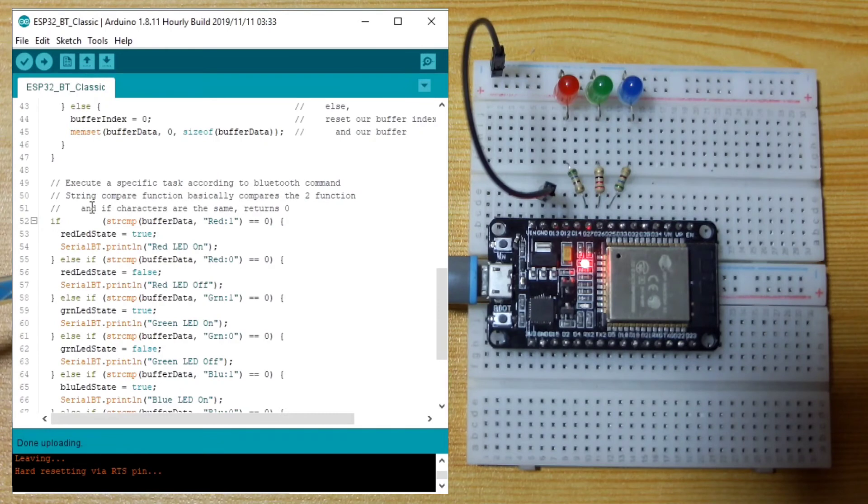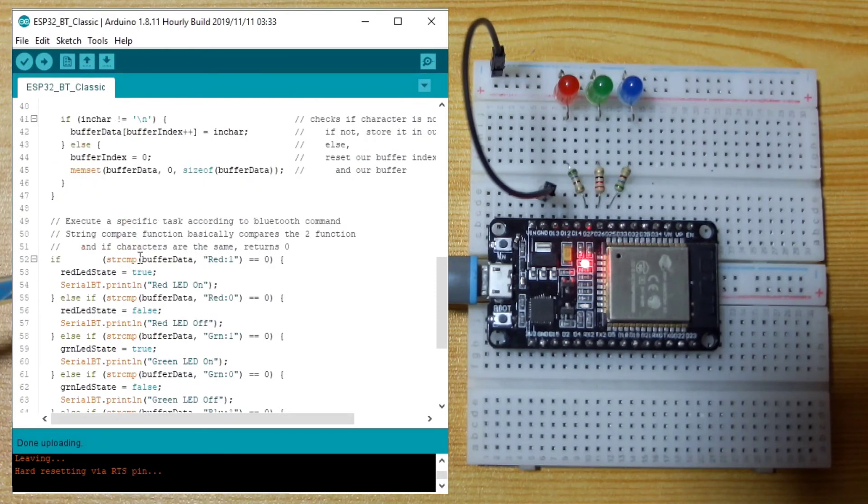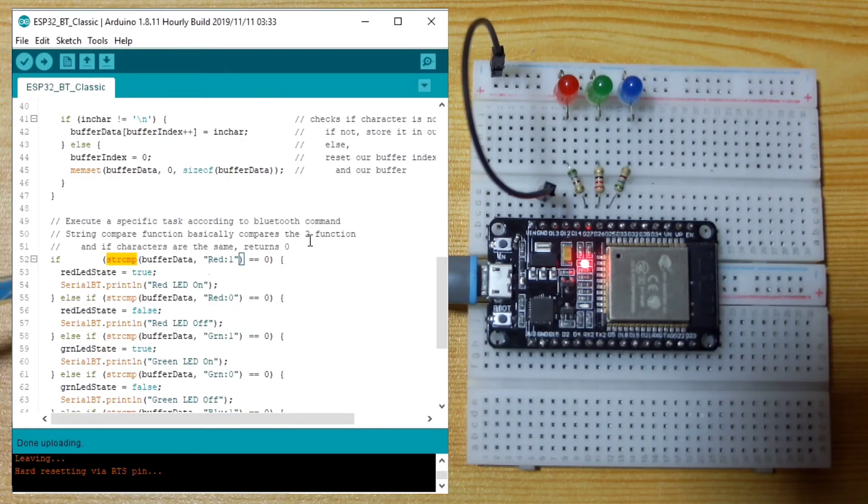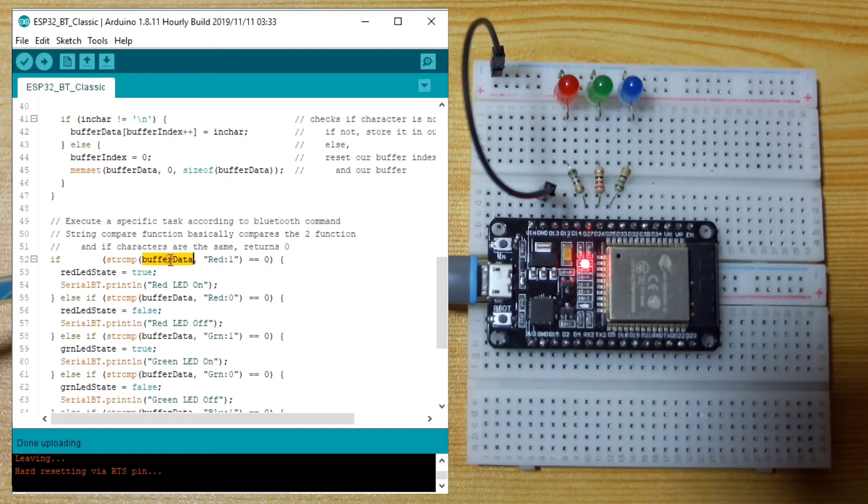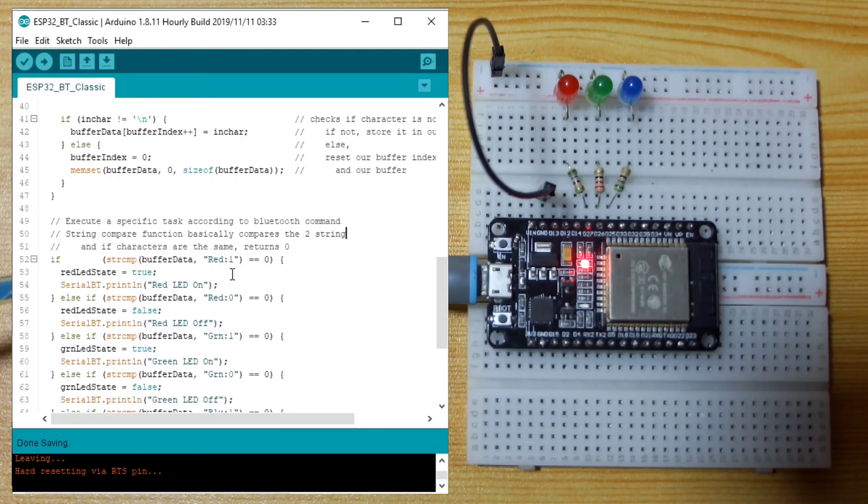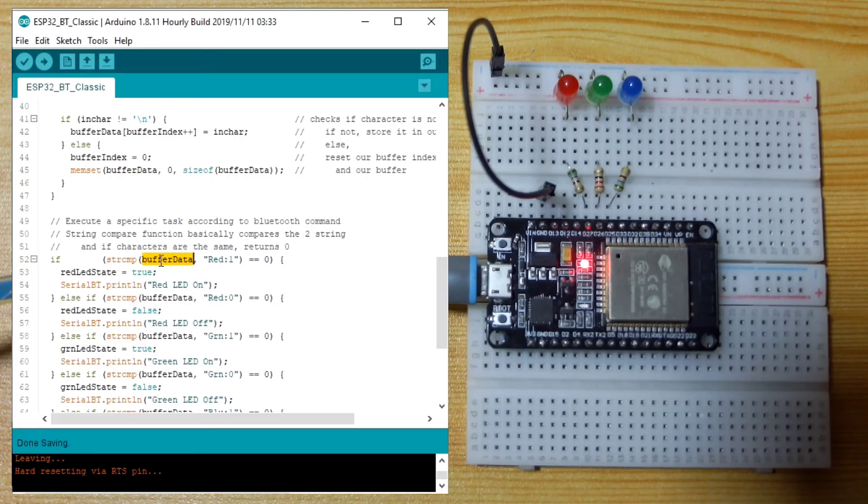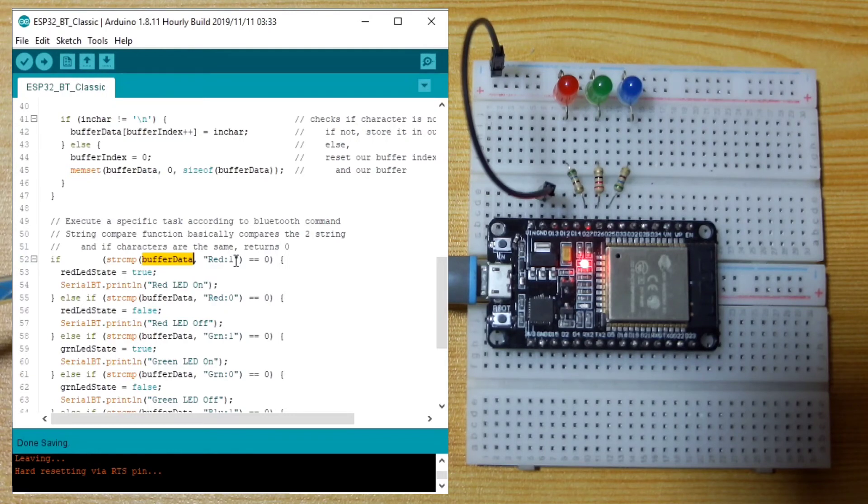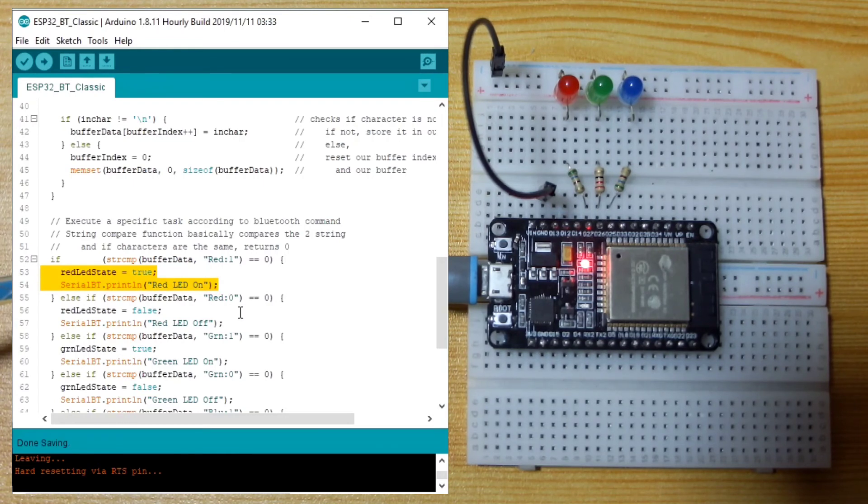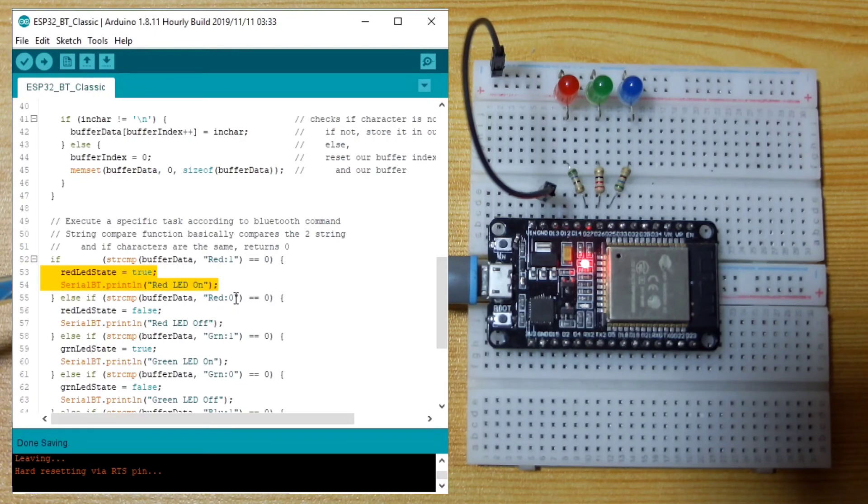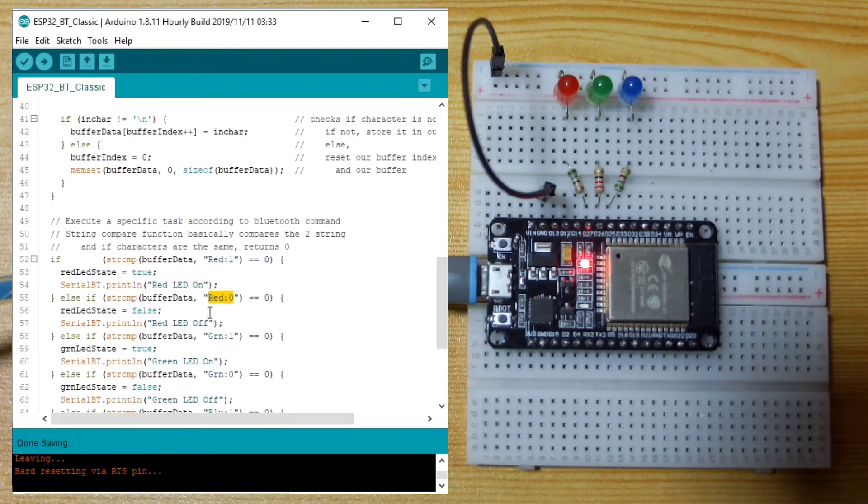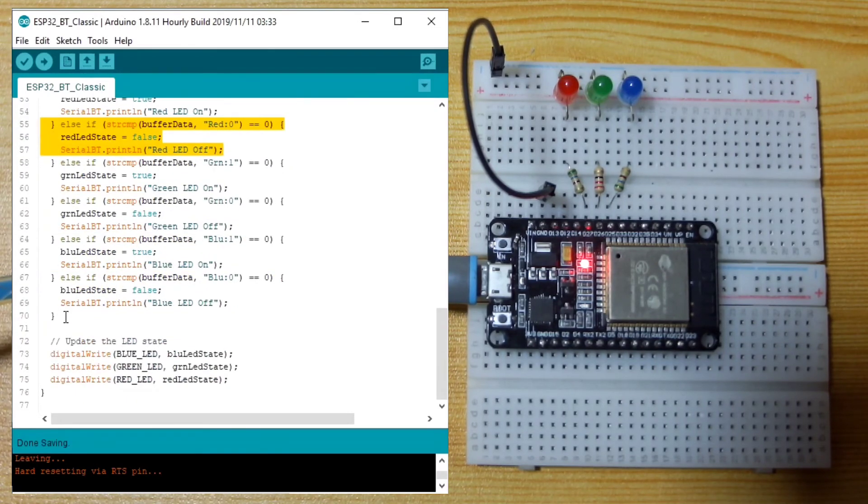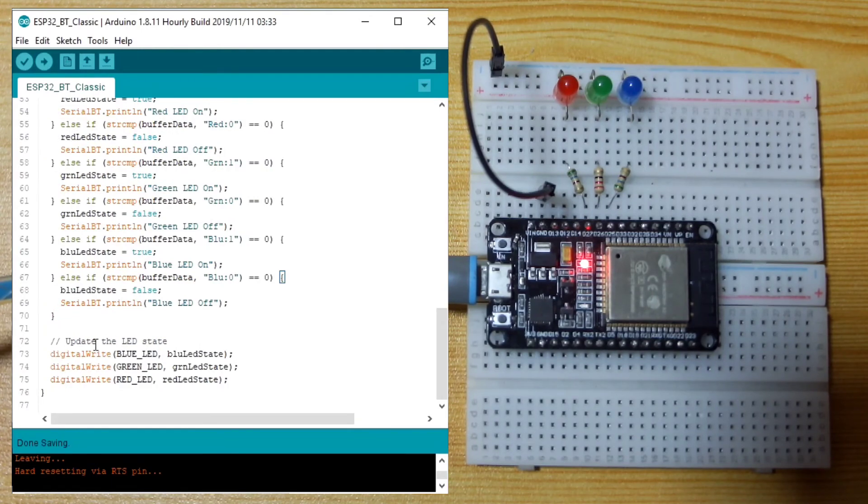Here I use if so that it is a non-blocking code. Here we compare, we execute a specific task according to a Bluetooth command. The string compare basically compares the two strings, which is this buffer data and this one. If characters are the same, if this string is the same to this, it returns zero. If the buffer data is equal to red colon one, then we turn on the red LED. If the Bluetooth command received is equal to red colon zero, then we turn off the red LED, and so on. After the checking, we update the LED state.